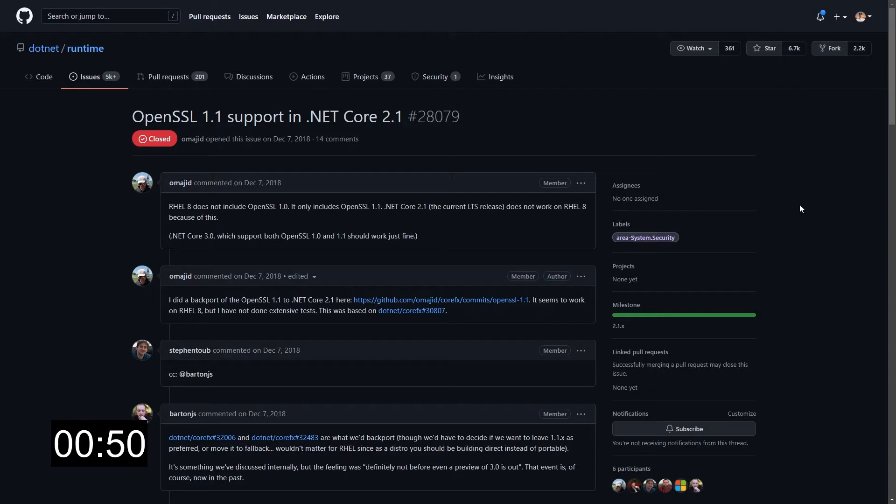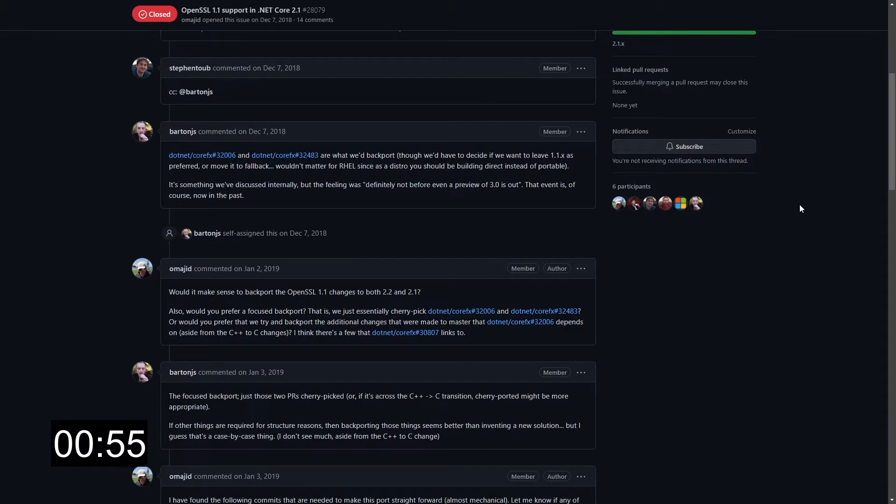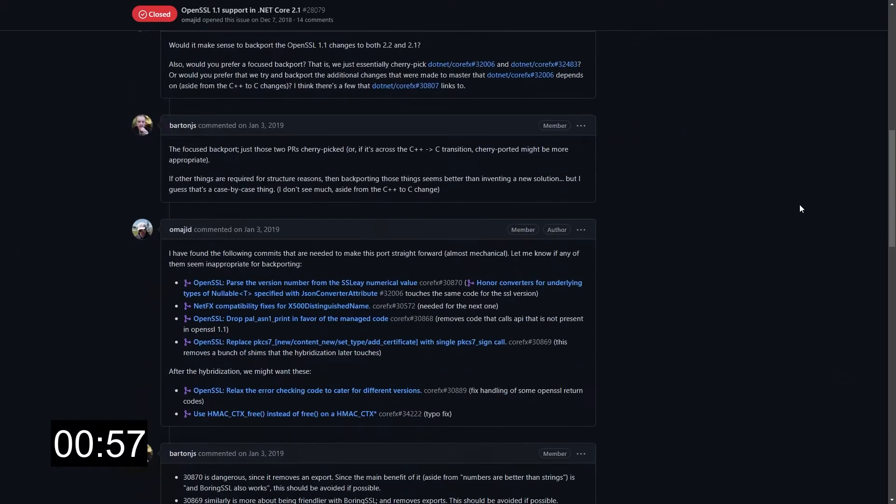Even though version 1.0 is still widely used, many Linux distributions in their latest versions have started making version 1.1 the default installed library. And here lies the problem: .NET Core 2.1 and all earlier versions of .NET Core only support OpenSSL 1.0, and therefore they cannot run — hence the error.